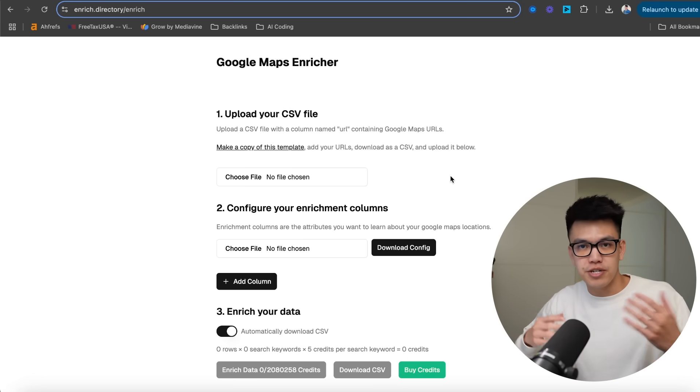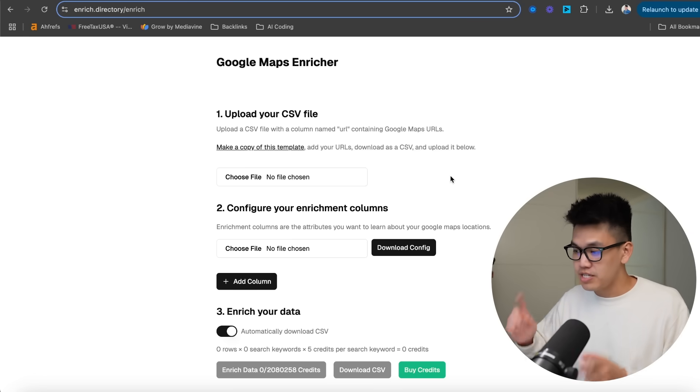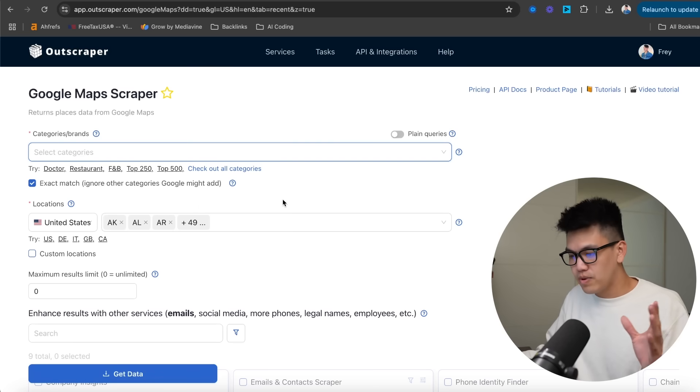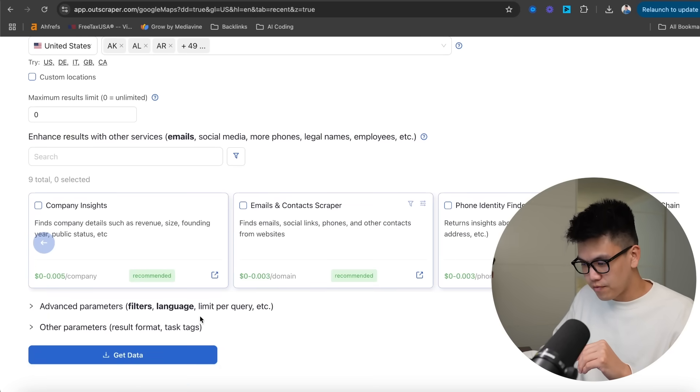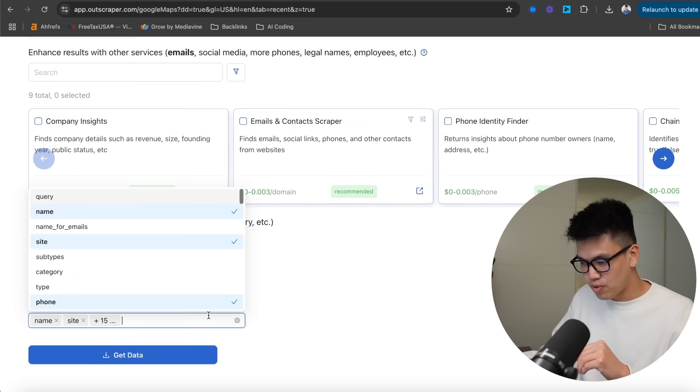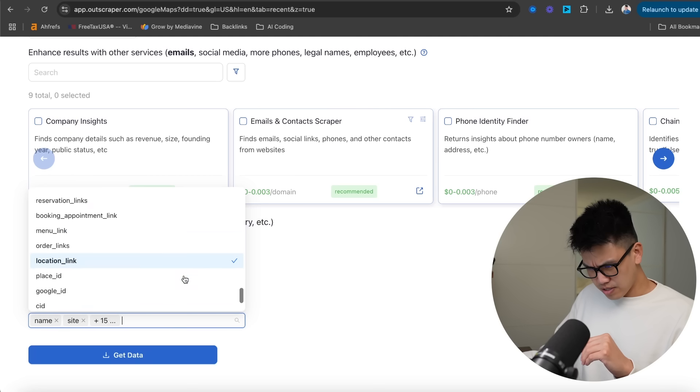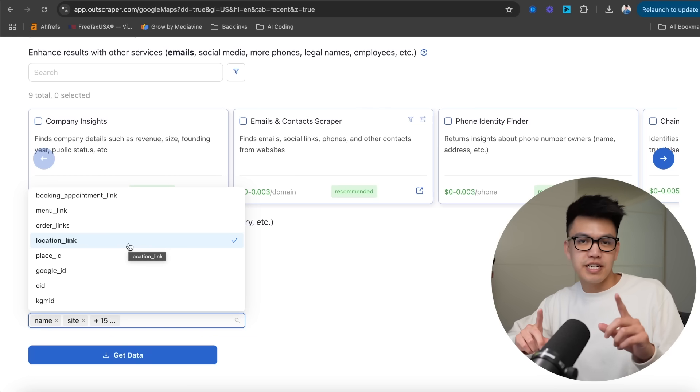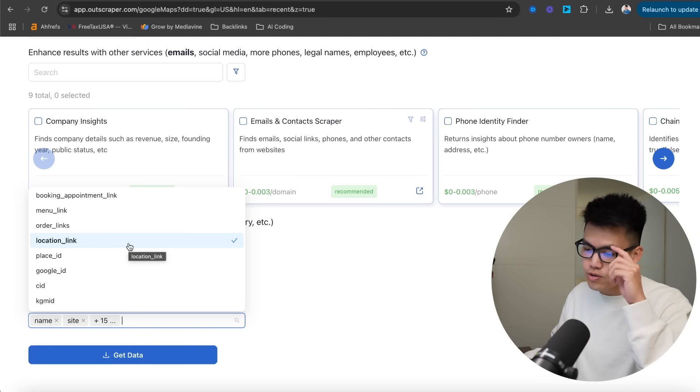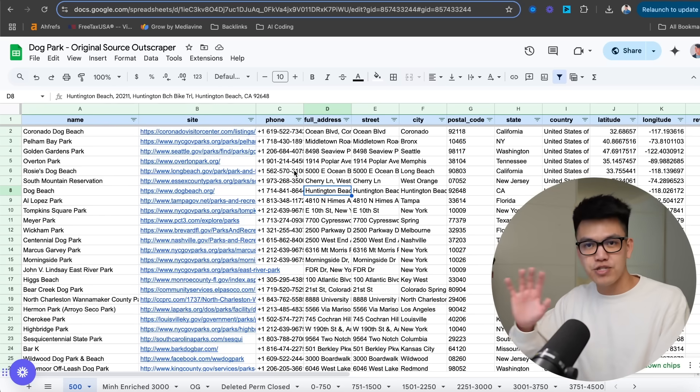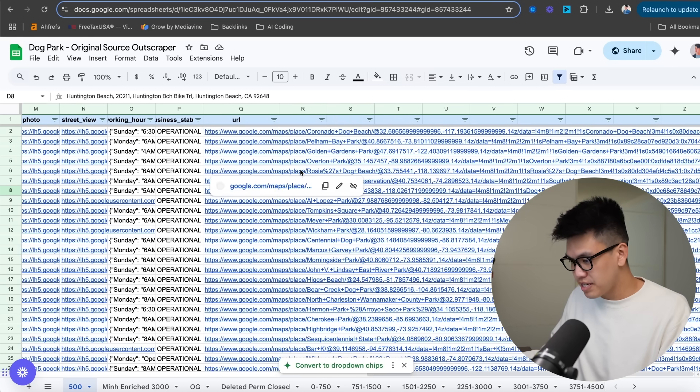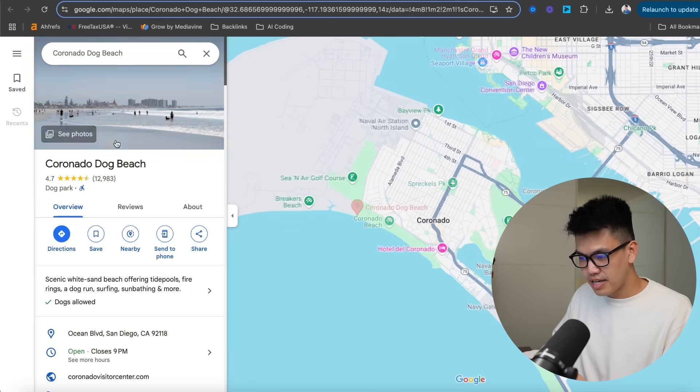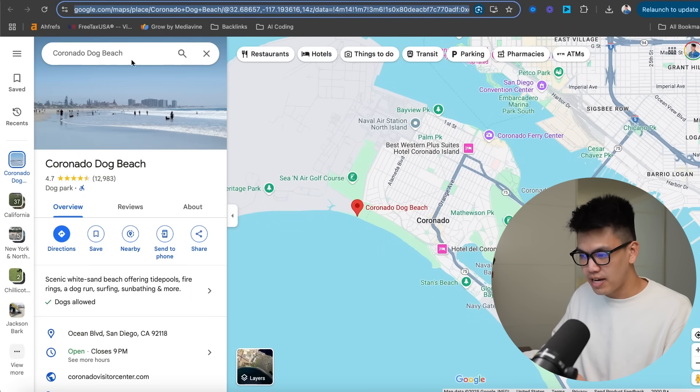You start by uploading your CSV file. But before you actually upload your CSV file, you definitely need the Google Maps URL or the location link. So real quick, what I mean is, this is Outscraper. And if we scroll down to the bottom in parameters, we can scroll all the way down to location link. Now this location link is essentially the Google Maps URL. So you definitely need it in order for this to work.